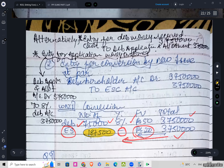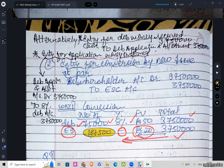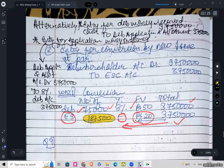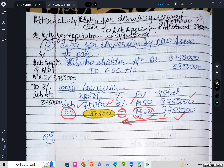Alternatively in this sum you can also record the entry for debenture money received: cash account debit to debenture application and allotment. Then entry for application money transferred: debenture application and allotment account debit to 8% debentures account. You can pass these two entries, or optionally go with this third entry for money received through application on issue of debentures.